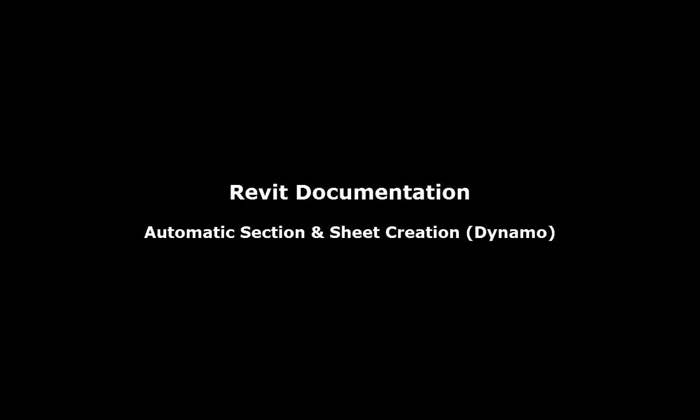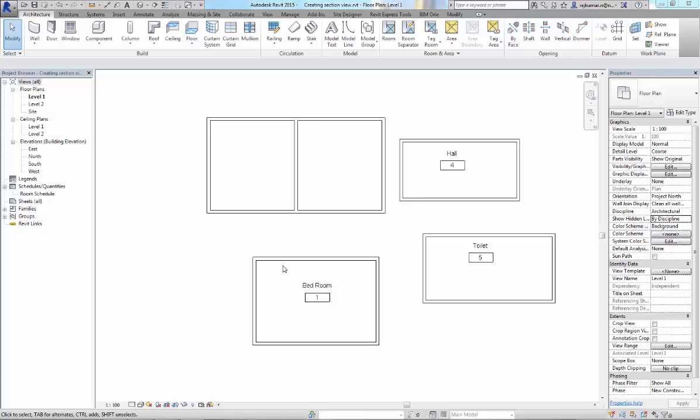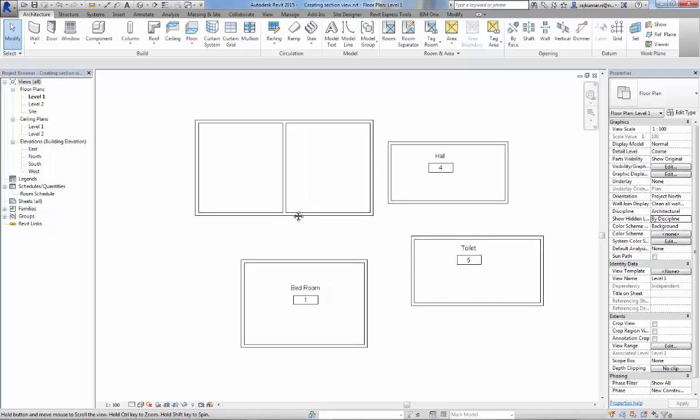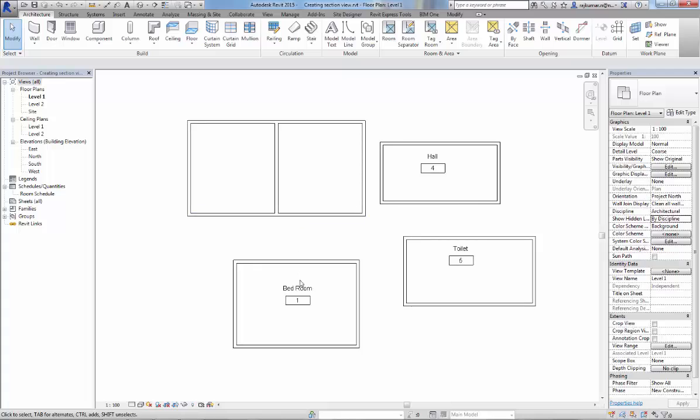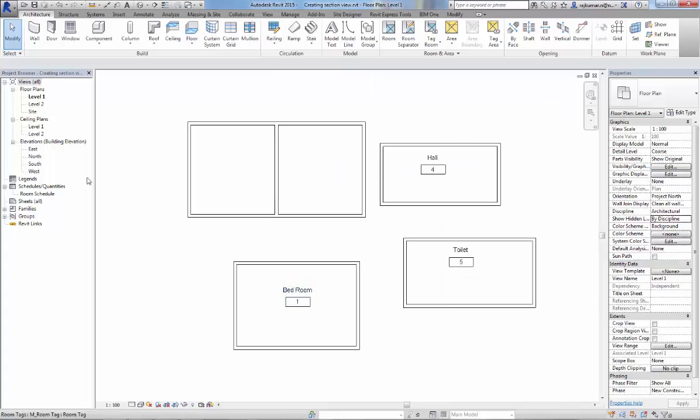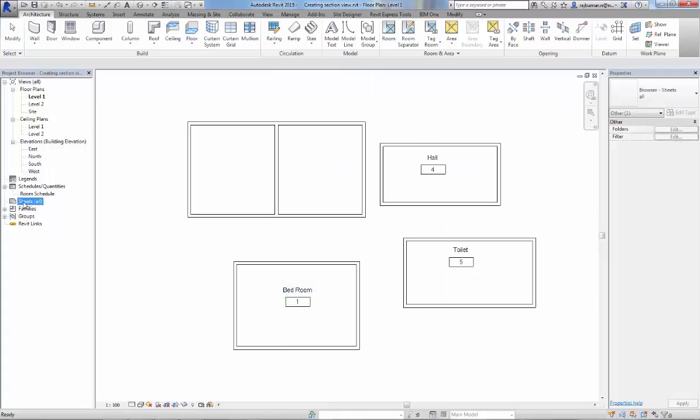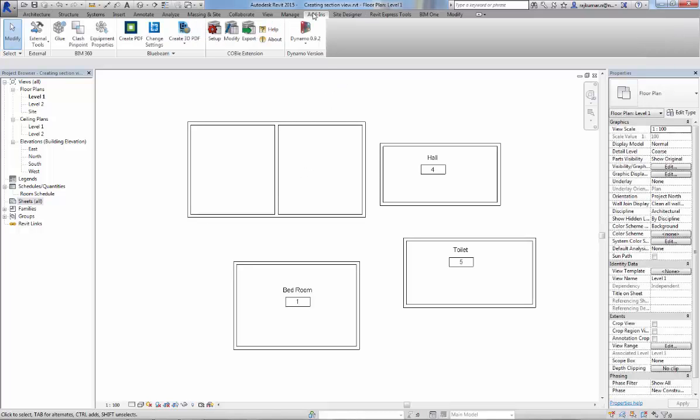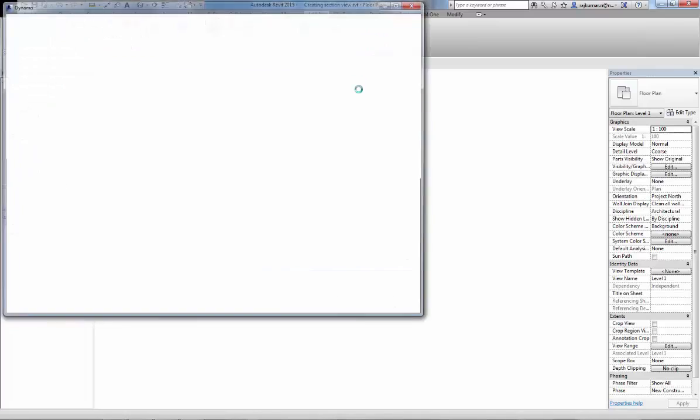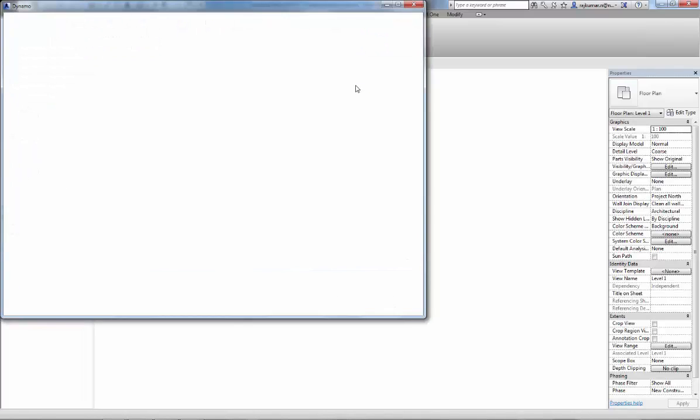Hi everyone, myself Rajkumar. Today we're going to discuss creating automatic sections with Dynamo. In this project we have a couple of rooms and room tags. You can check the sheets - there are no sheets or section views in our floor plan. Let me start Dynamo 0.9.2.